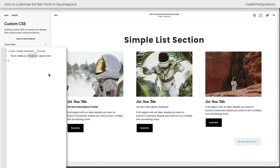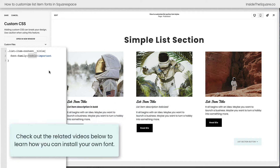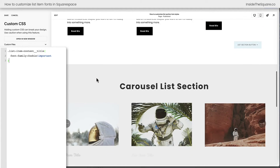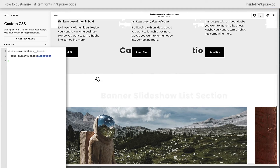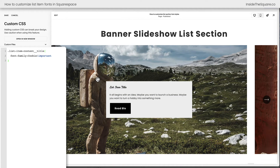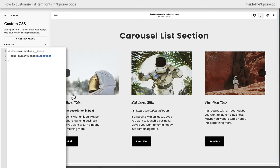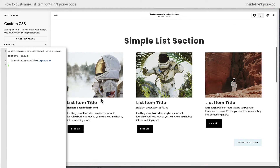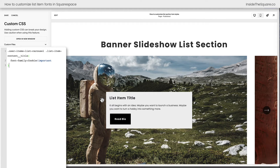Something really important to pay attention to here is that this font family is a font I've already installed on my website. If you need help installing a font, check out some of the related videos linked in the description below. That's how we've changed the title for the list items. If you scroll down, you can see this also happened for the carousel list section and for the banner slideshow. What if the only thing we want to change is the list item title inside a carousel section? If we start the code with a label for the carousel and then say any title inside that carousel gets that font family, only the list items in a carousel will be changed — the simple list section and banner list section go back to the way they were.